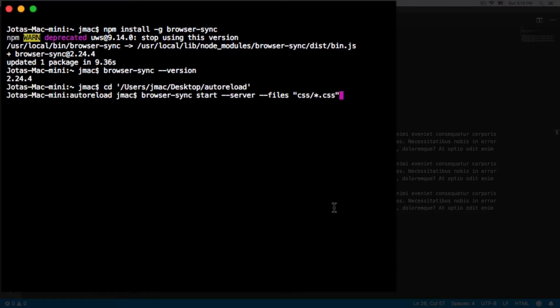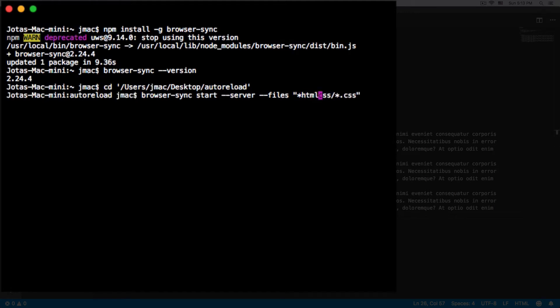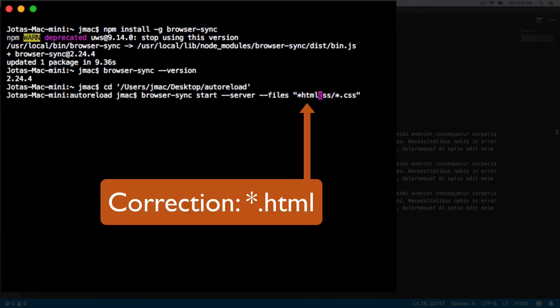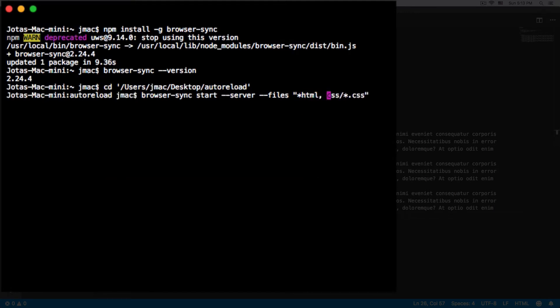The way you do that is, in my root folder, I want every single HTML file. I'm going to put a comma here. I have a CSS folder, and I want every single CSS file inside that CSS folder.